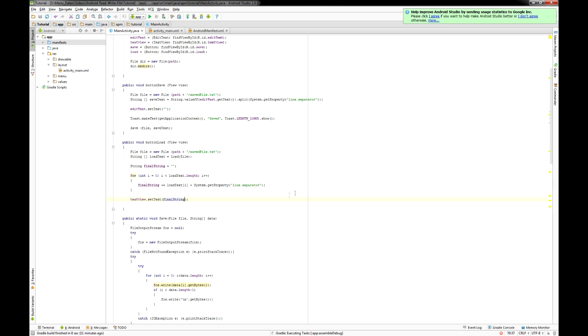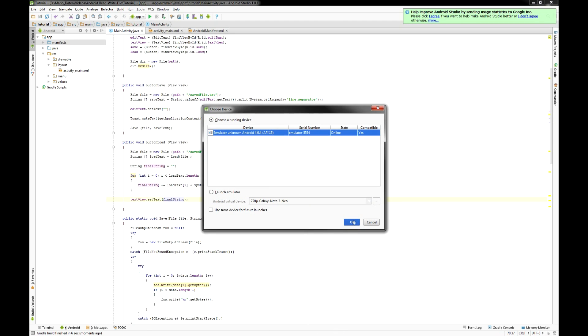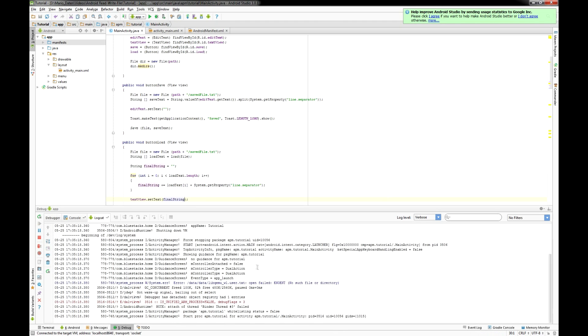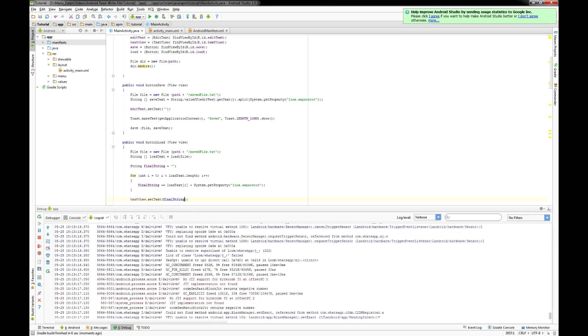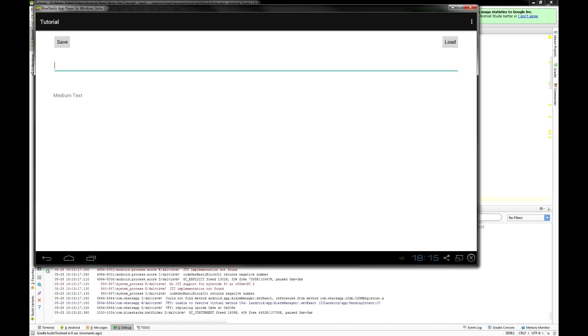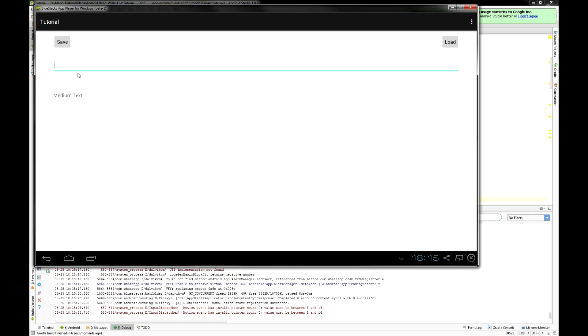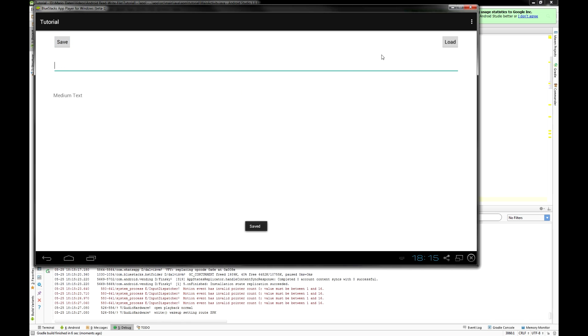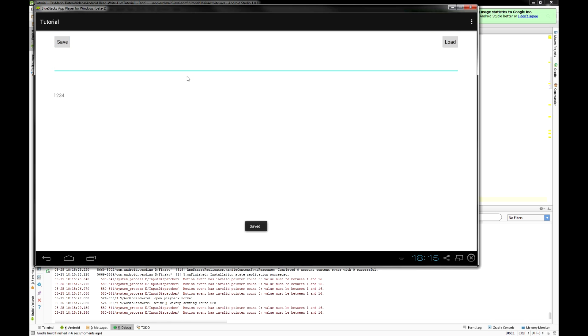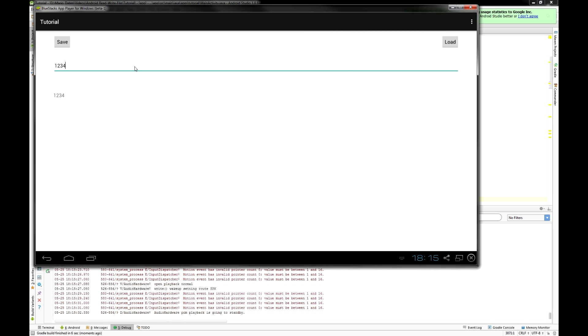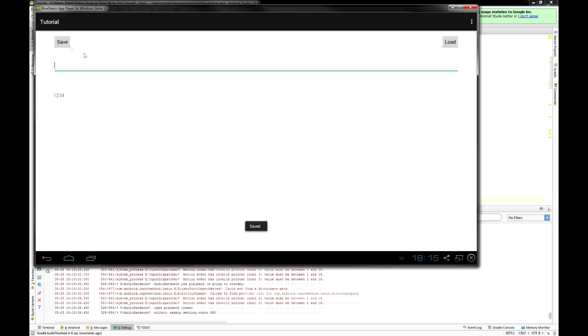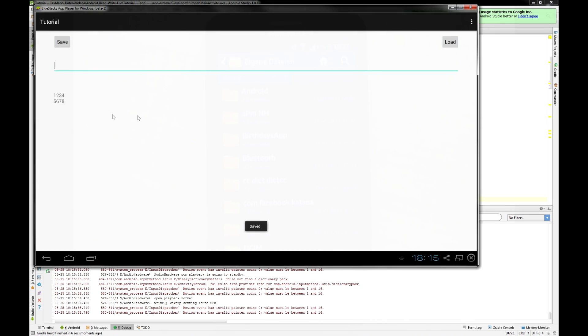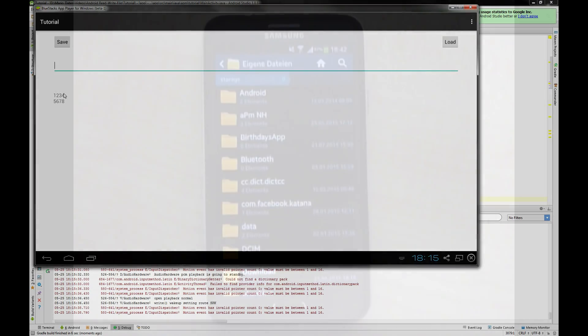To show you that this works I'm gonna debug that first on my emulator on my PC. So let us put in one two three four and hit save and you can see the toast below. After hitting load the text view becomes one two three four and also a string over more than one line works as you can see here.